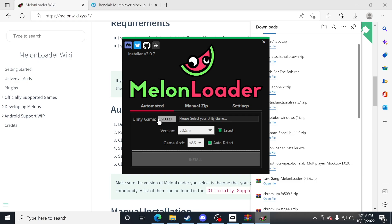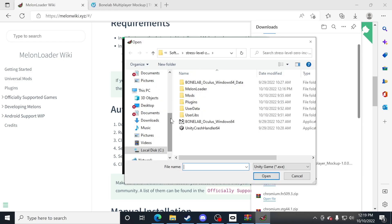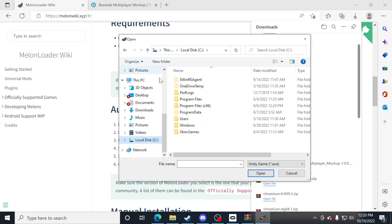The next important thing is to make sure you find your Unity game by clicking select. The trouble here that some people can run into is not knowing where their game is located. So let's try a couple of things.